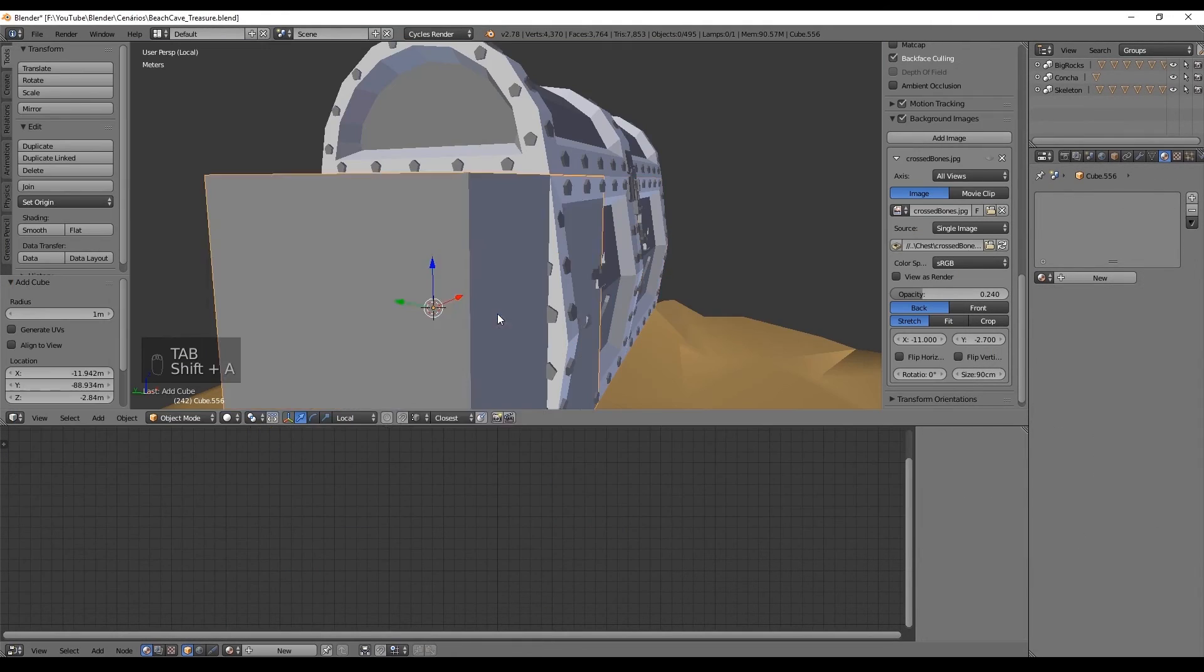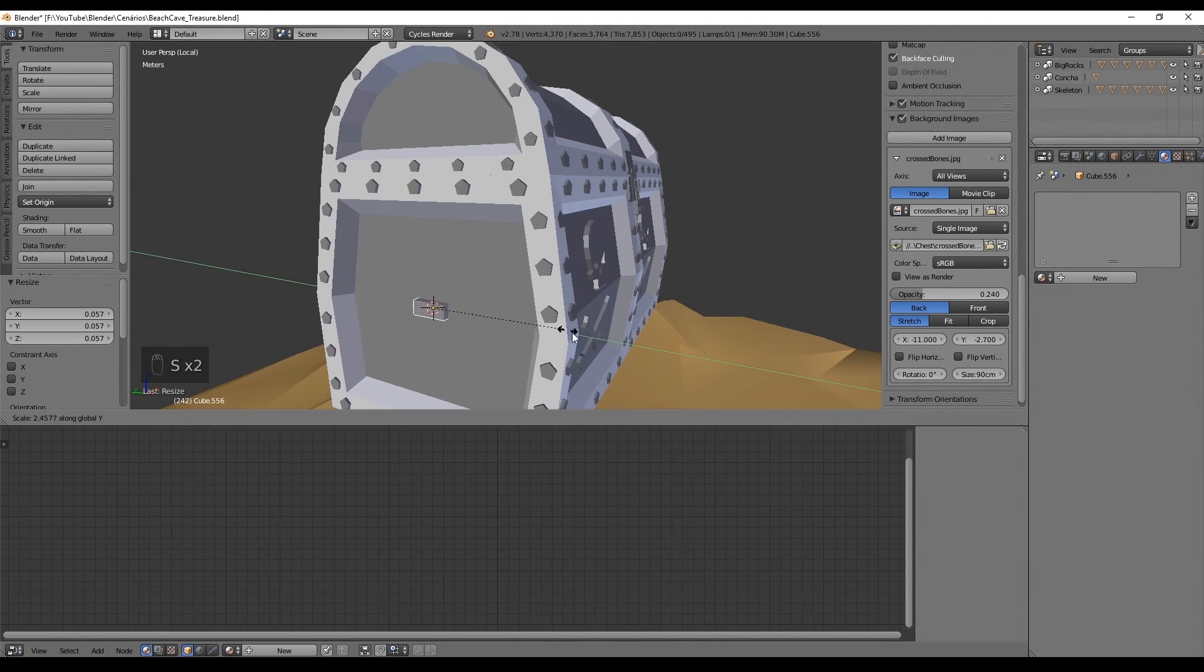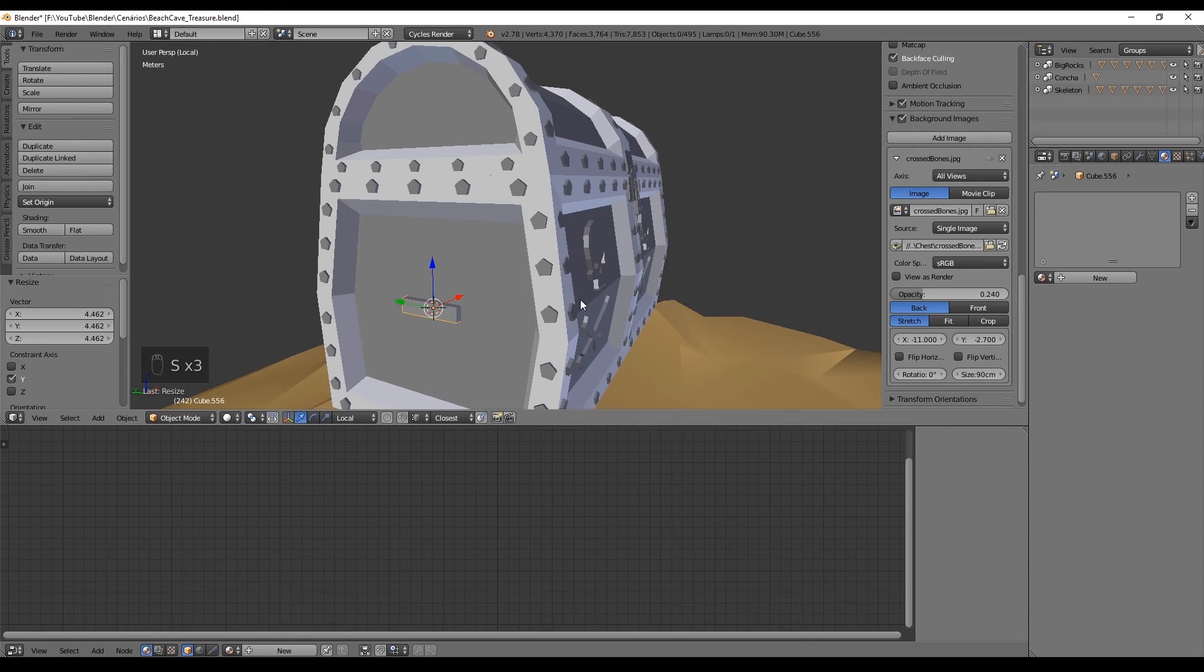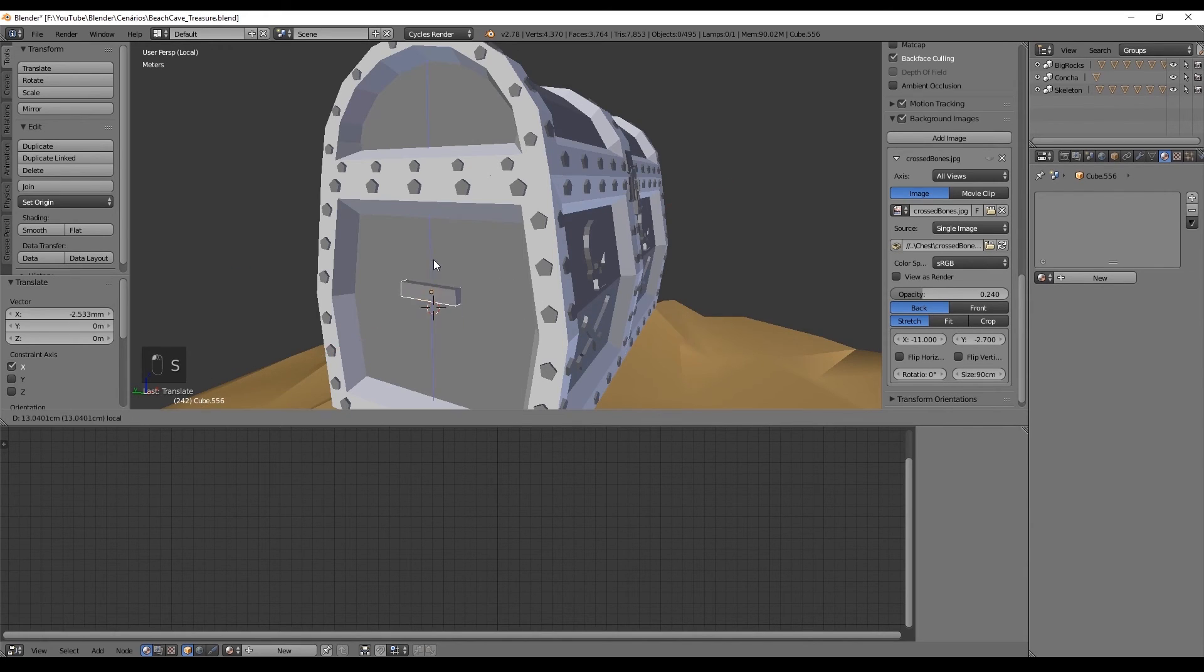Now, I almost forgot about two things. The handles and the inside of the chest.